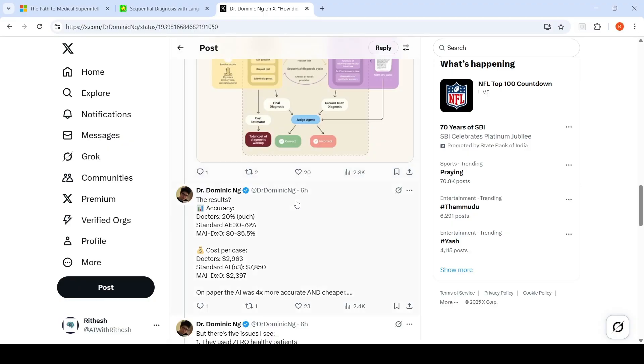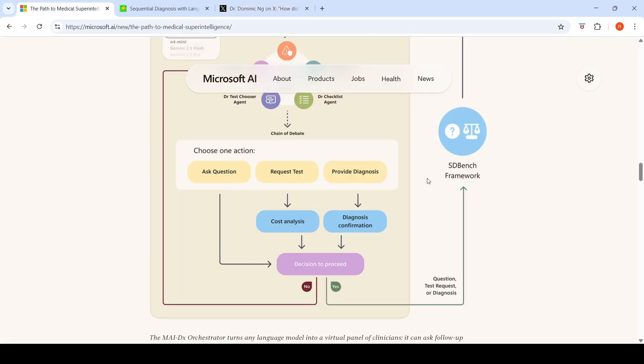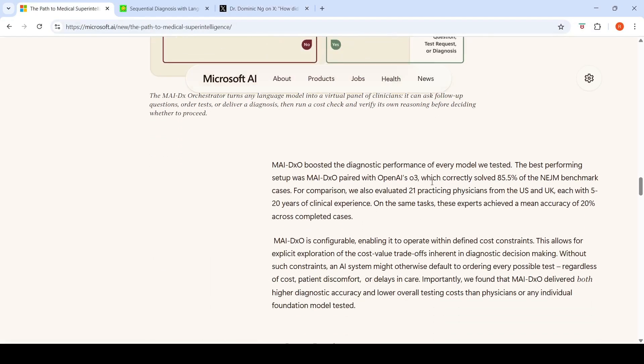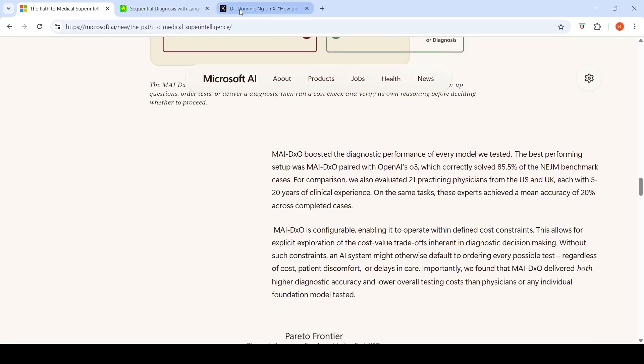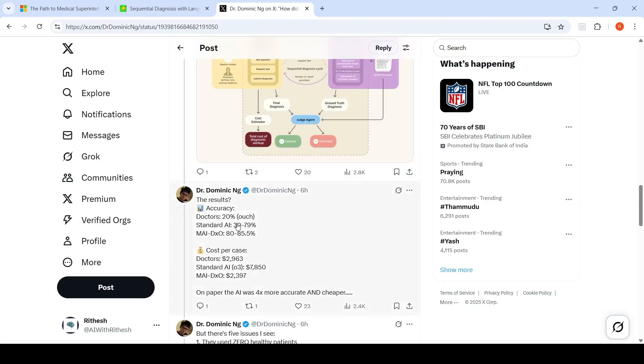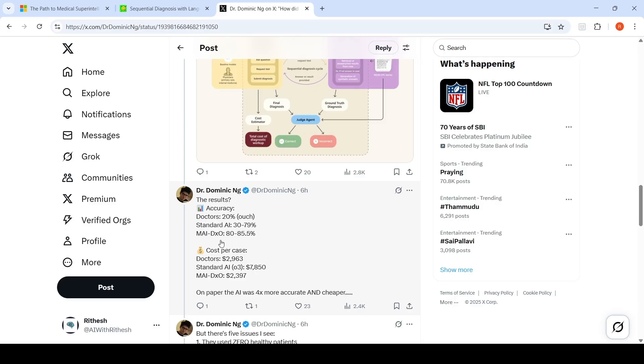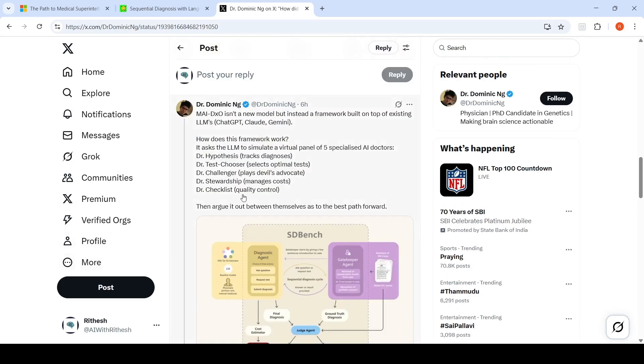Now, what are the results? As explained, doctors had 20%, AI standard 30 to 79%. Basically, if you directly ask these questions to an LLM, you get this. But through this framework, you get a higher accuracy of 80 to 85.5%. Cost per case for doctors was close to $2,963.